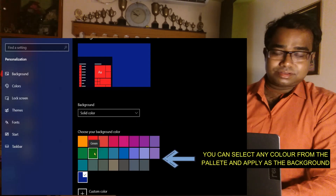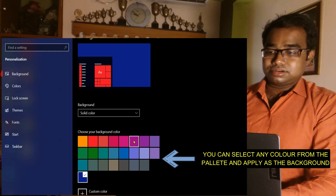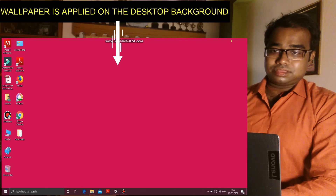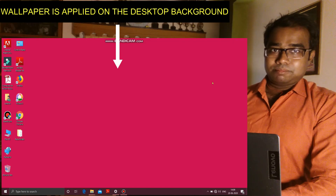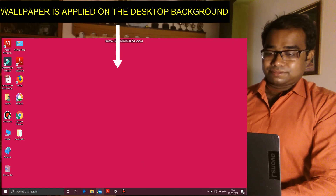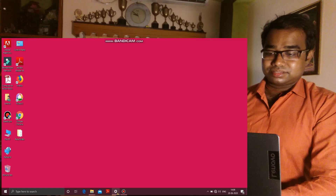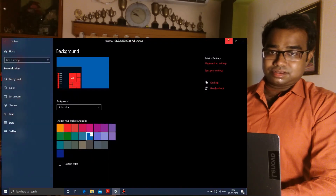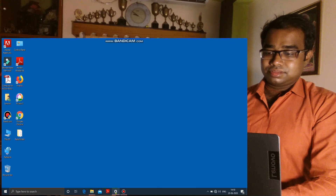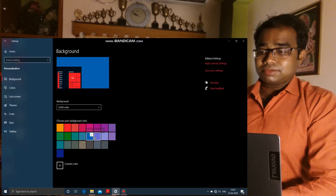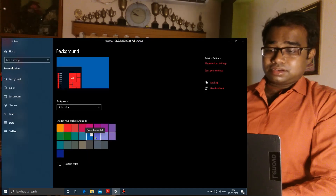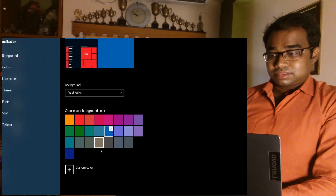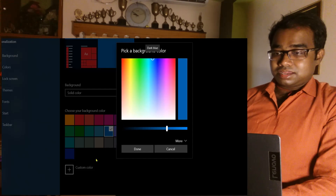You can see various colors are present here. You can select any of the colors — for example, I'm selecting this color and you can see it is applied on the screen as the background. If we select another color, that color will be applied as the background. Like this, you can select any of the colors from here and set it as your desktop background.